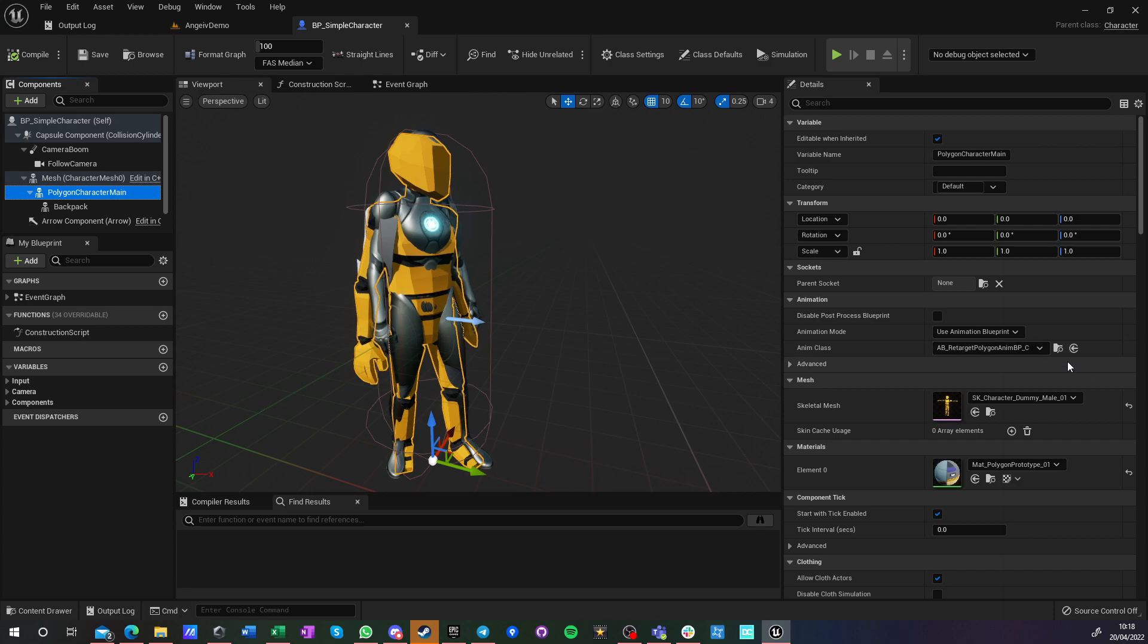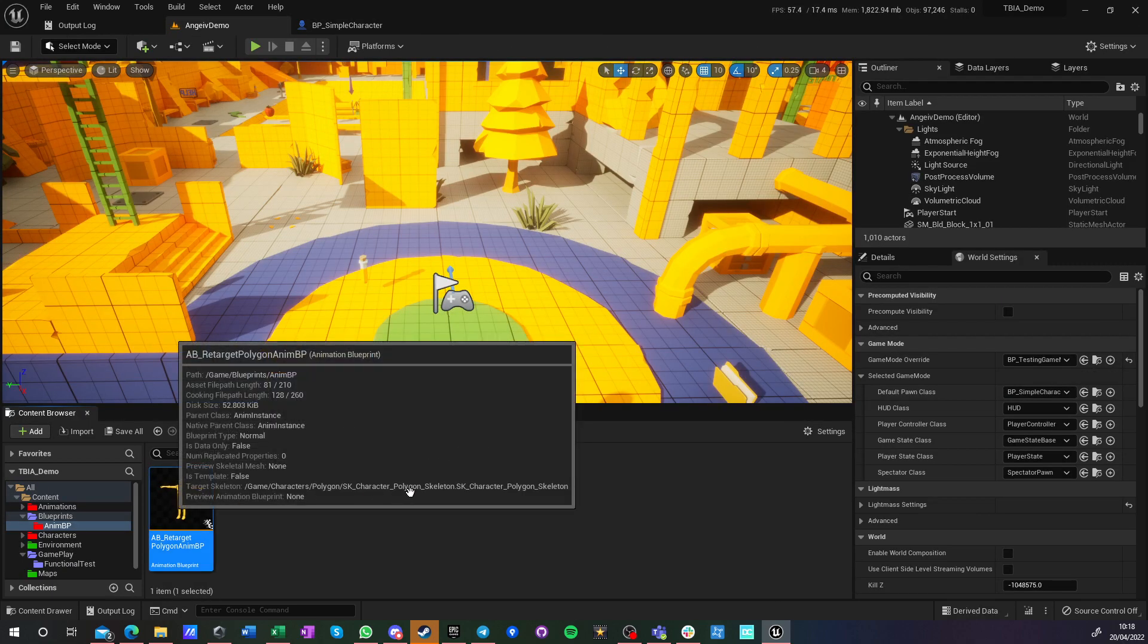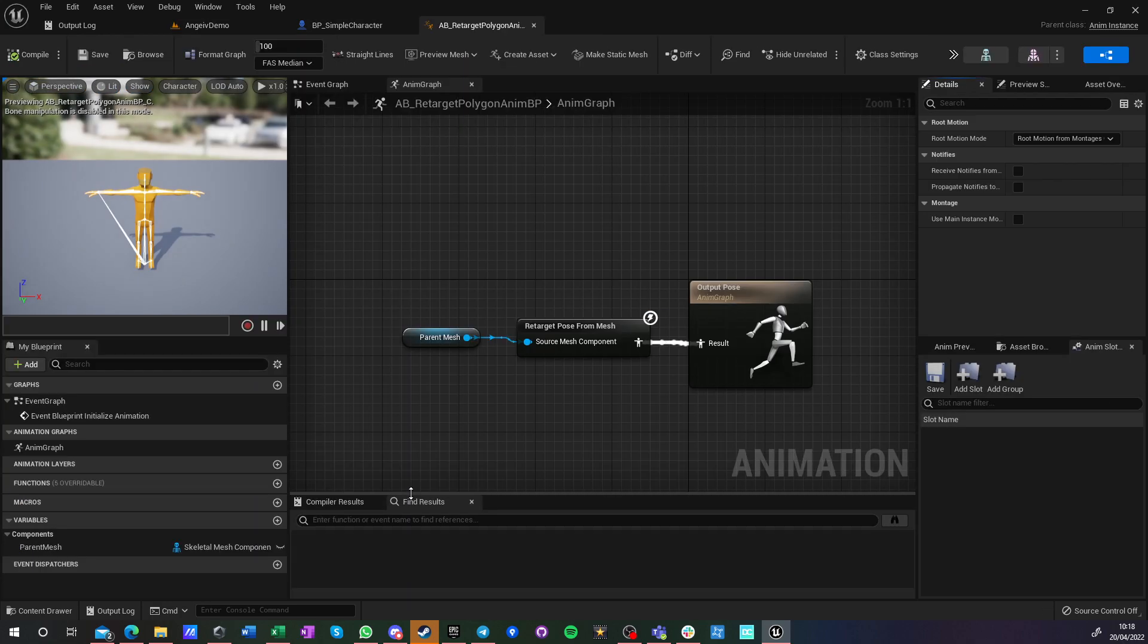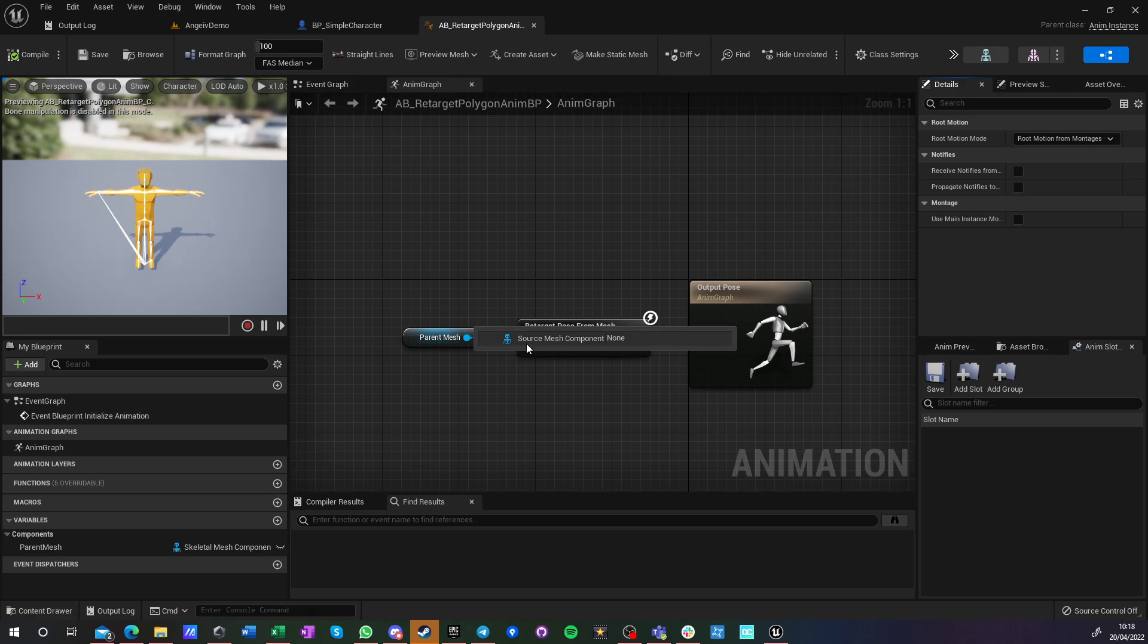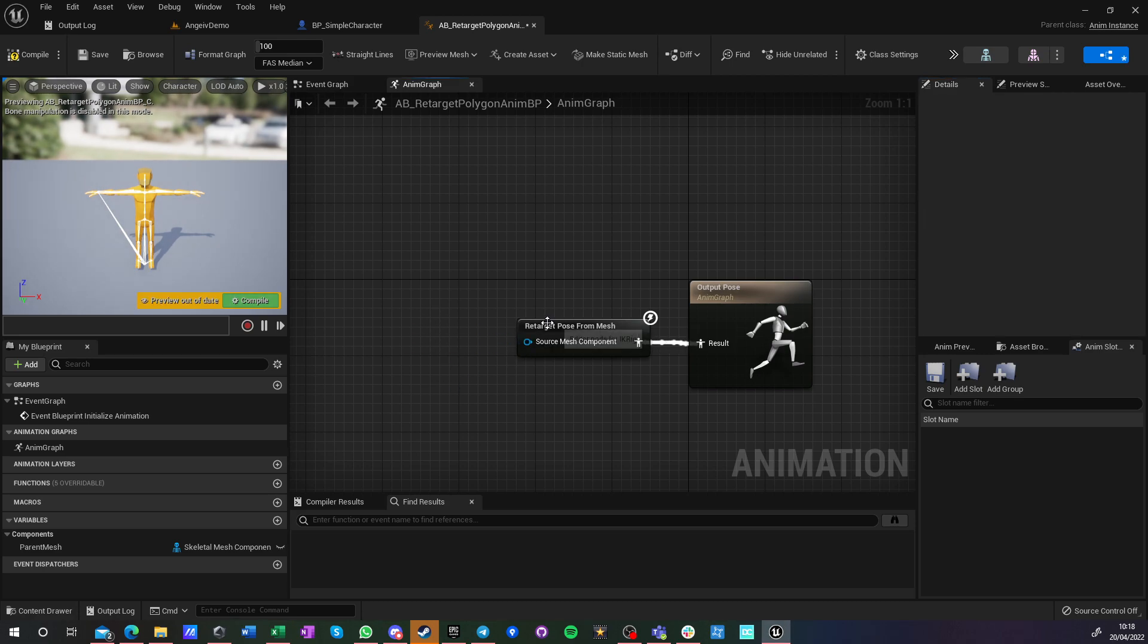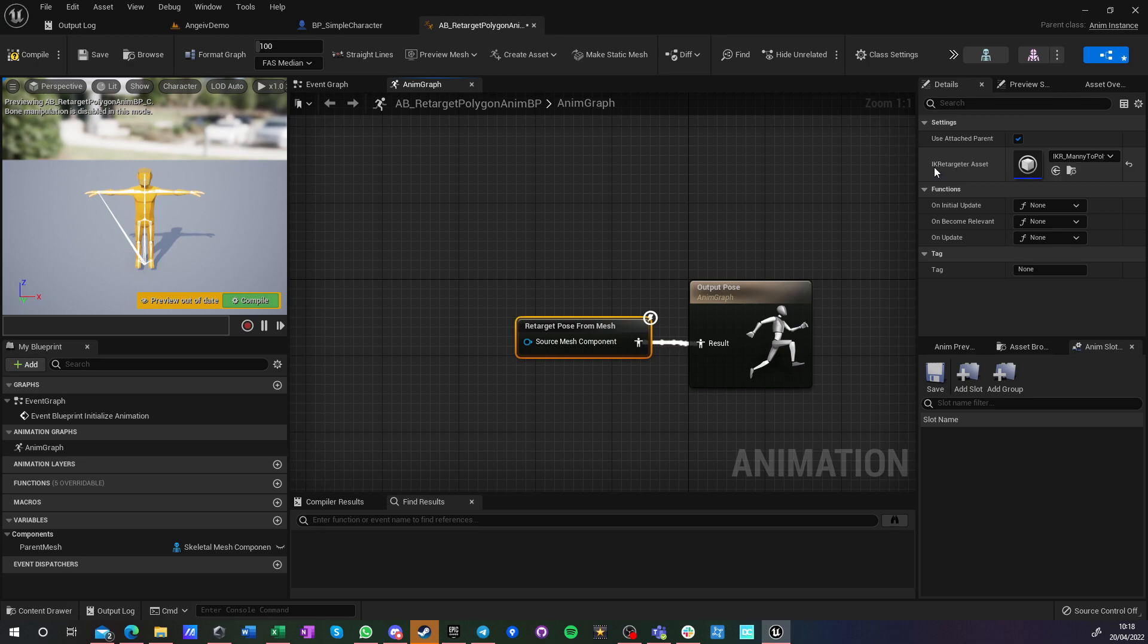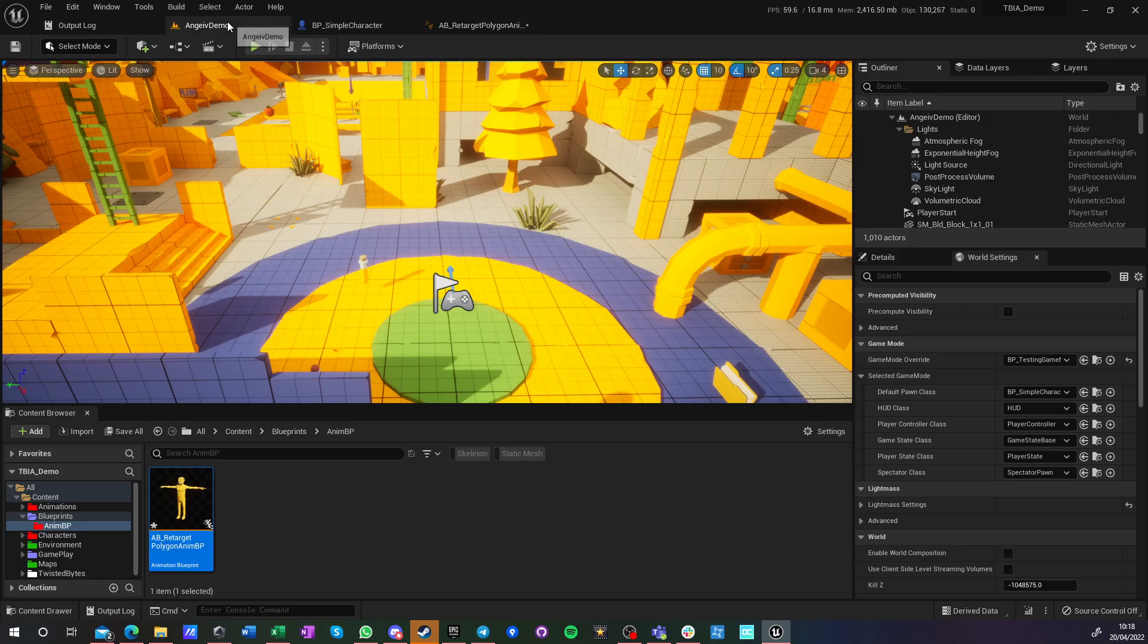And this character has an animation blueprint that looks like this. And actually, I don't even need this. All I need is use attached parent and set up an IK retarget asset.